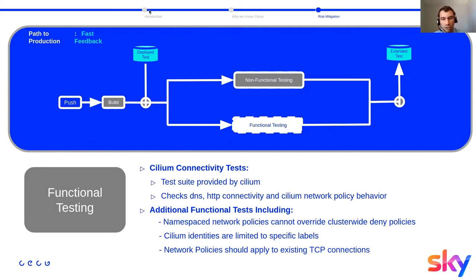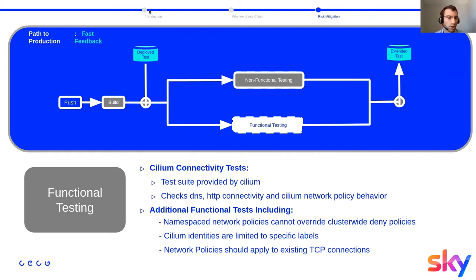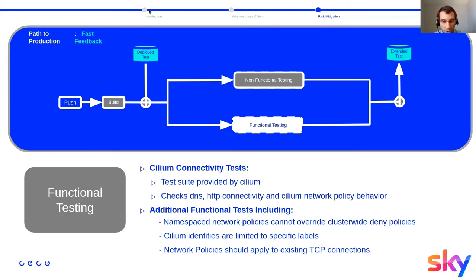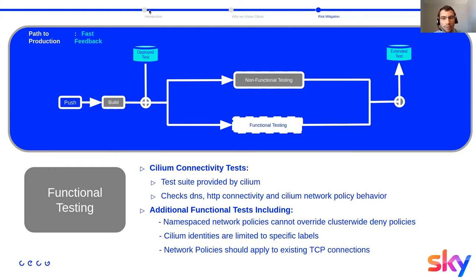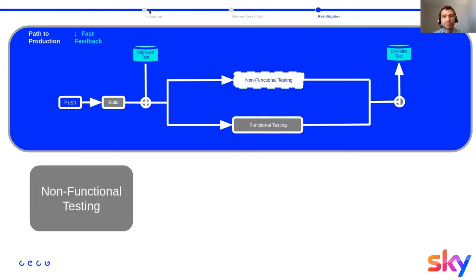It's essentially a bunch of pods which are deployed in the cluster and doing some DNS, HTTP, check connectivity check, and also making sure the Cilium network policies and Kubernetes network policies, the behavior is expected and working on a running cluster. And we've been adding some additional functional testing, including, for example, making sure namespace network policies cannot override the cluster wide deny policies. We want to make sure the Cilium identities are limited to some specific label. So to limit the number of identities inside the cluster. For us, we only limit on the namespace labels, so every single namespace, we're going to have a one-to-one mapping with the Cilium identities. And we want to make sure, for example, when we apply a network policy, the existing TCP connection is going to be blocked.